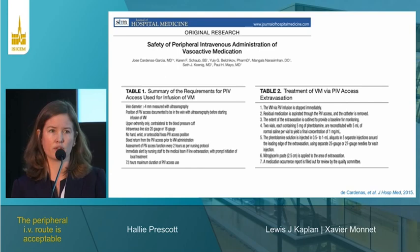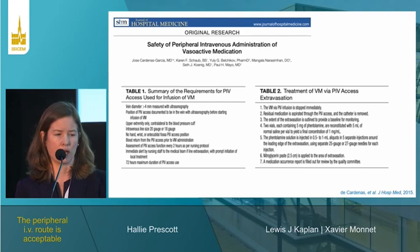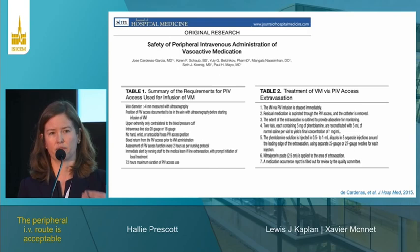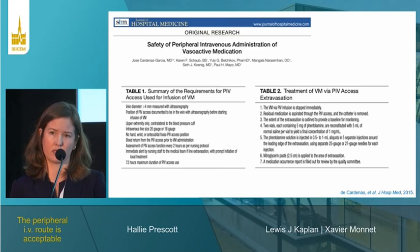Jose Cardenas, the first author on that study, is now faculty at the University of Michigan, so essentially the same protocol is used there with similar experience: low rates of peripheral extravasation, consistently around 2%, and as long as monitoring is frequent, these can be recognized and treated before catastrophic tissue injury occurs.